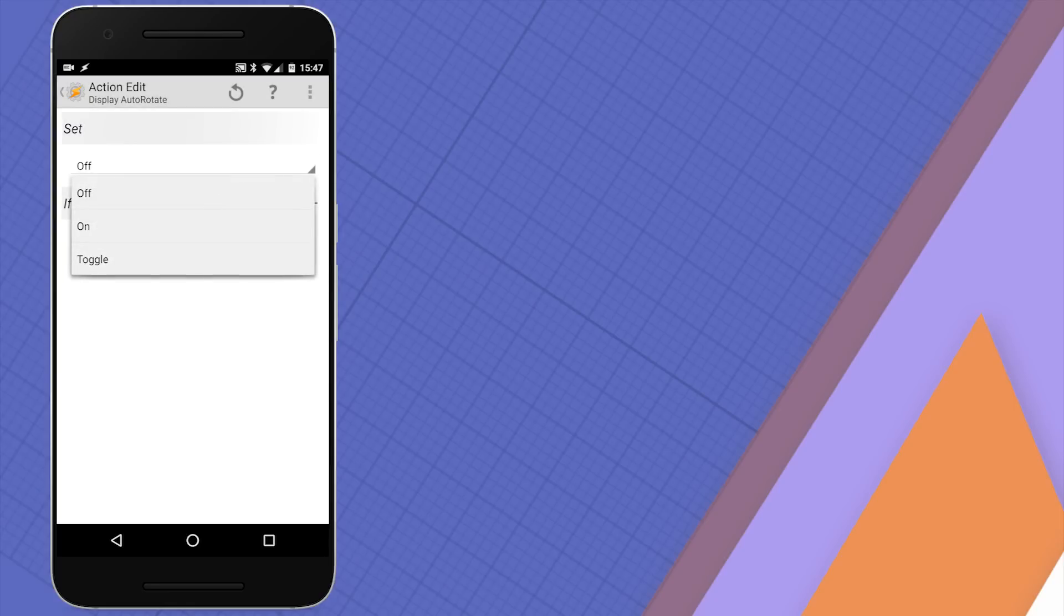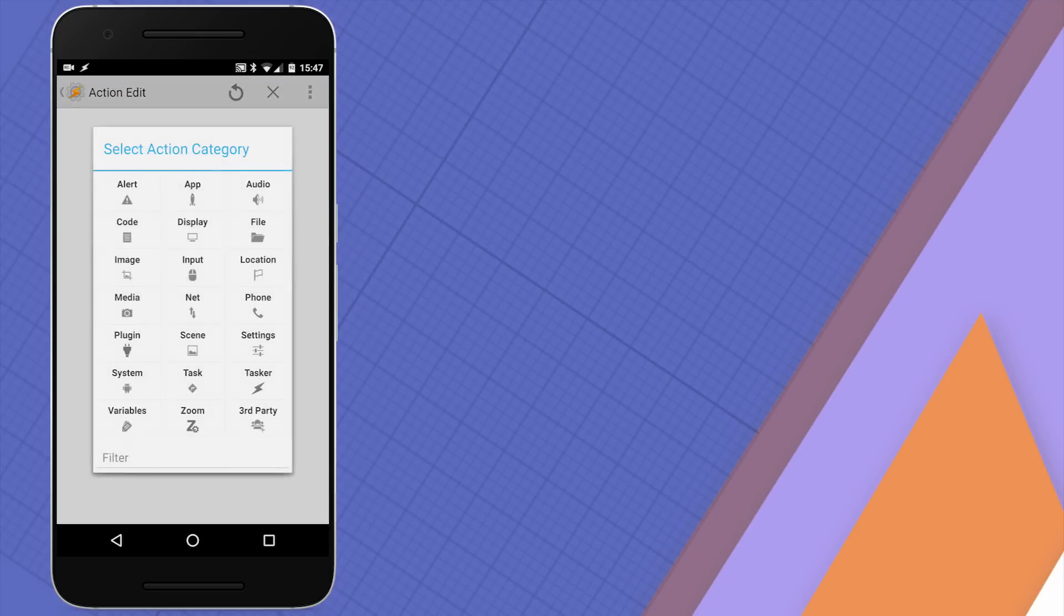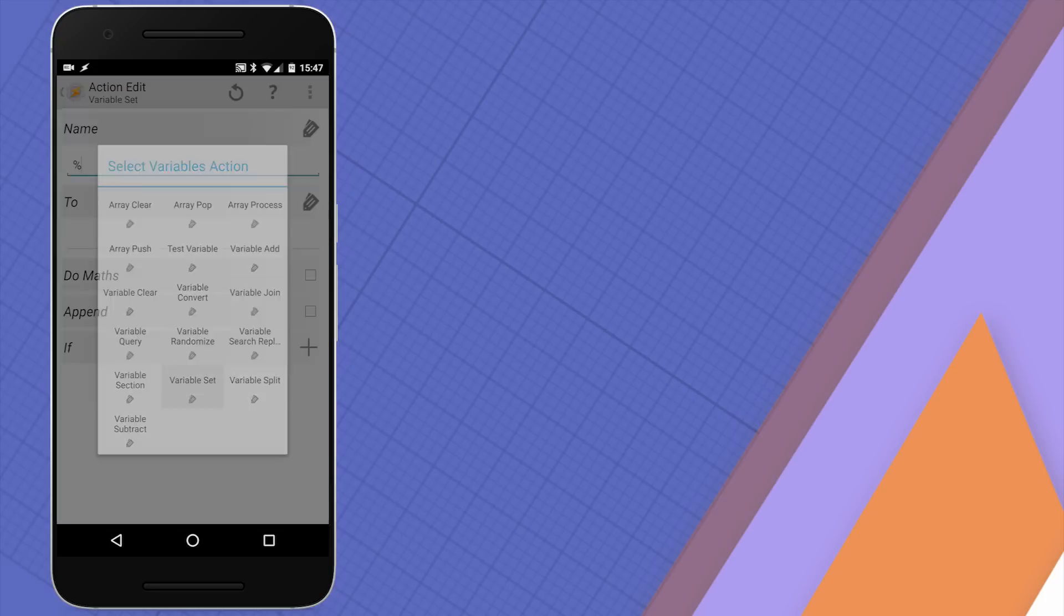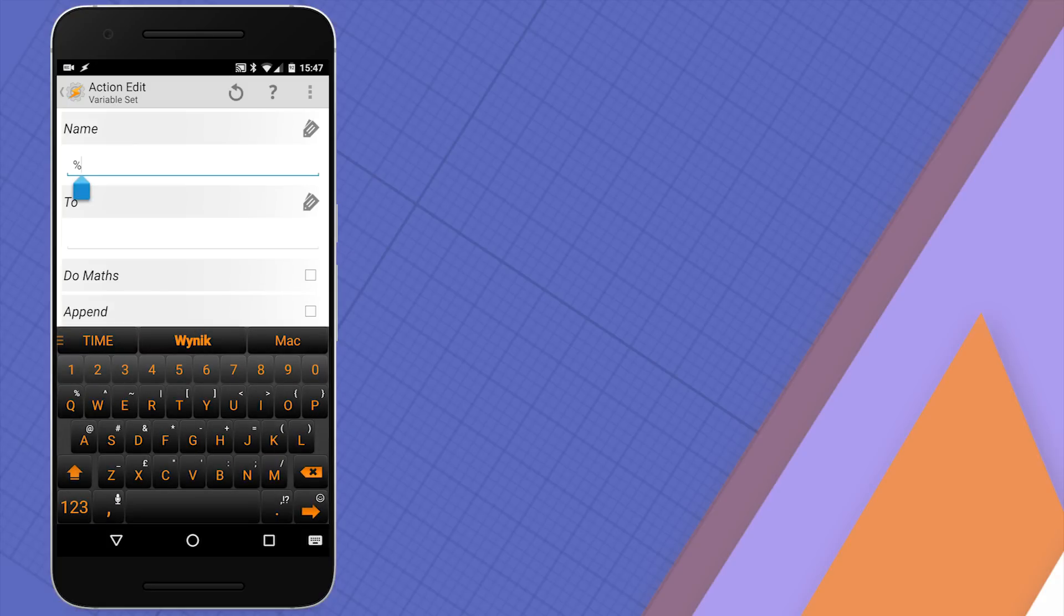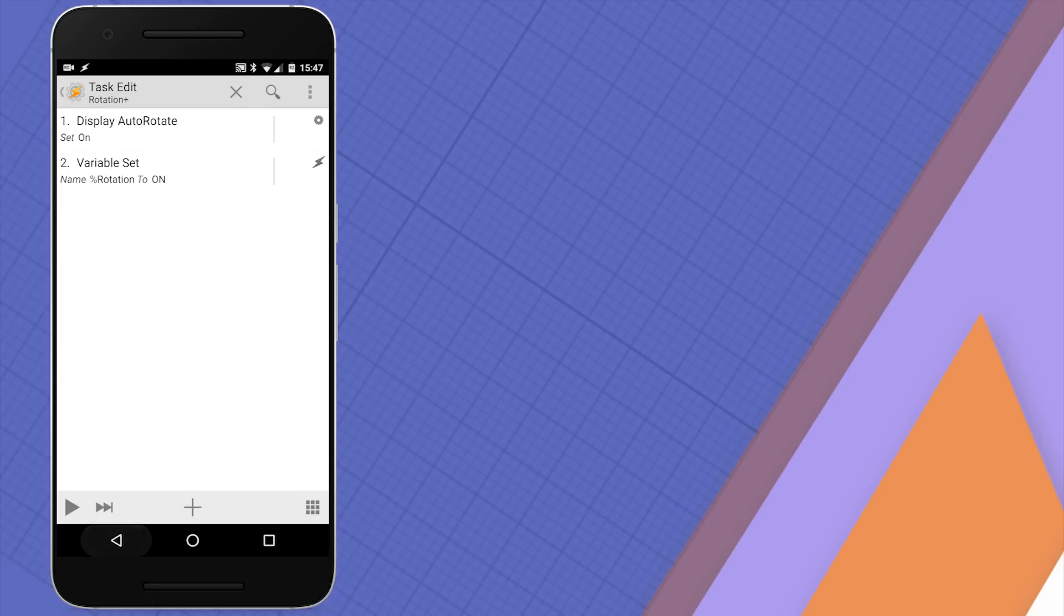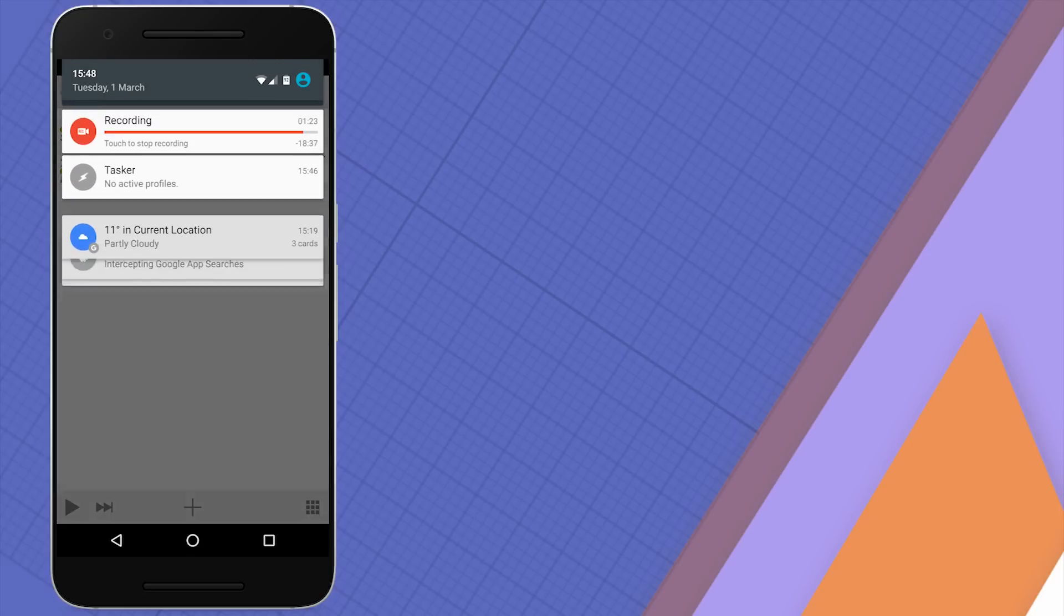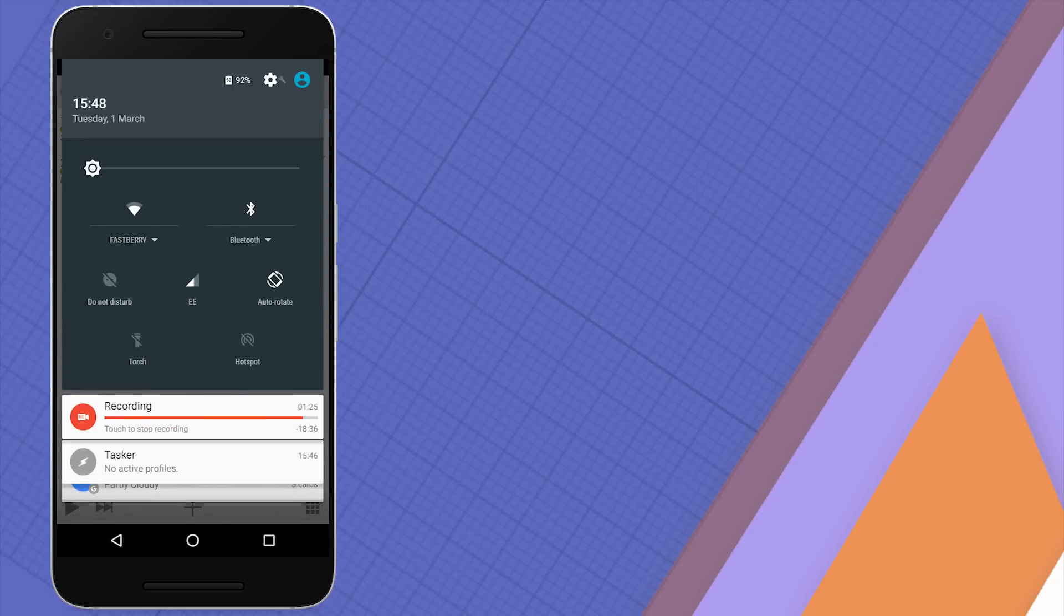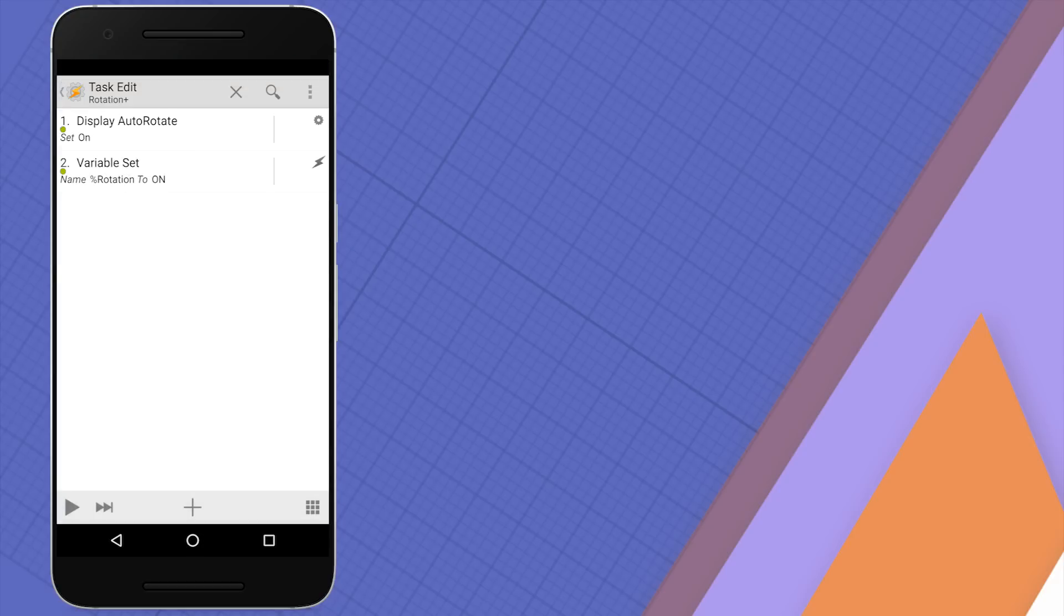Add another action variables then variable set. We're going to create a variable starting with the uppercase R and the name is going to be rotation. We're going to set the variable to on. We're going to use this task later on in a scene. So once your variable is created we can test the task that we've created. Hit the play button now. You'll see that both tasks have been executed and right now your auto rotate setting should be set to auto.